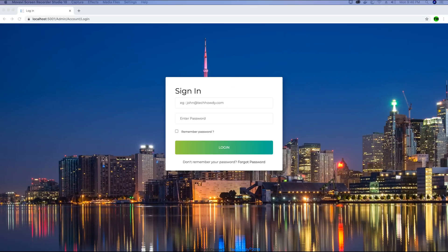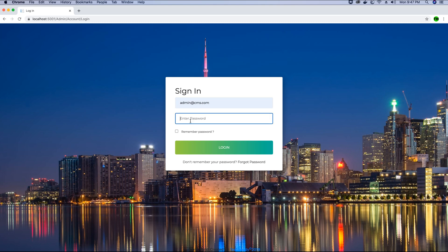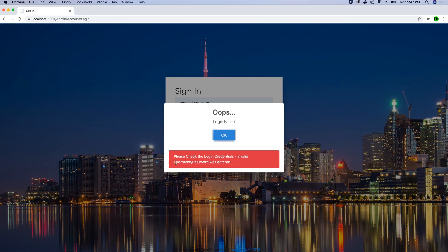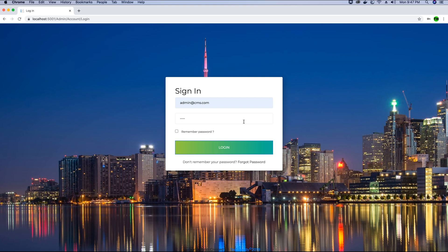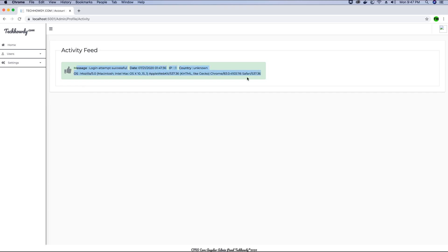The application is loaded. We'll try to log in and see if the new activity record is created for the user. First, we'll try to log in with an invalid password so that a login attempt fail entry is created and we can see it in the activity feed. We receive a message saying 'please check the login credentials, invalid username or password.' Now let's log in with the correct password. When we go to the activity log, we have a login attempt successful activity created, but we don't have any login attempt failed activity created. Let's debug this problem.